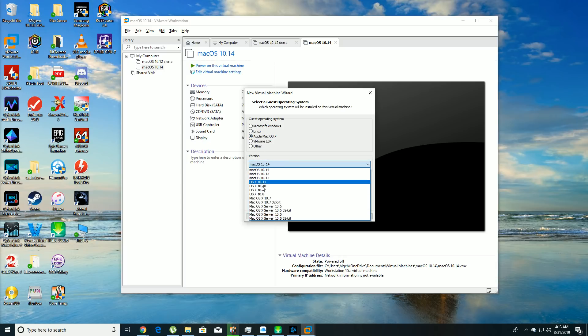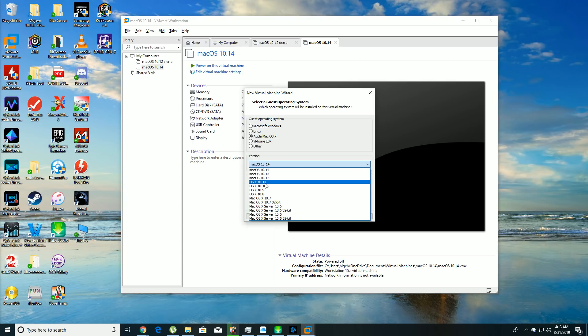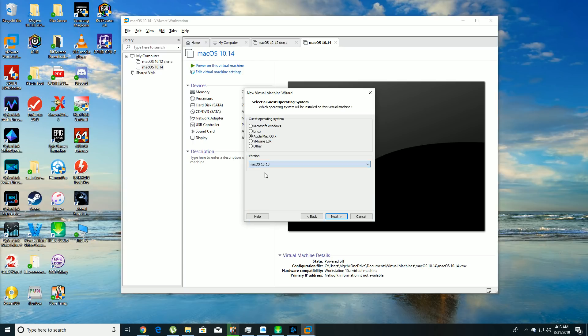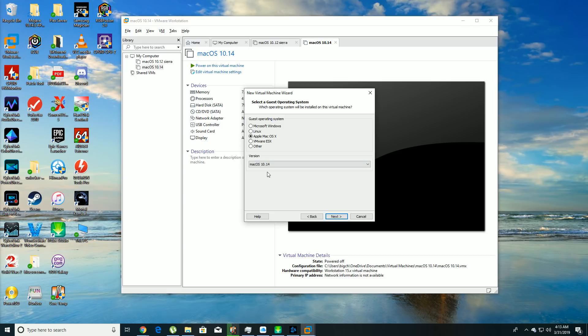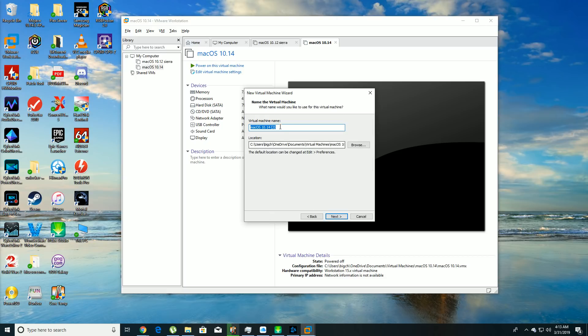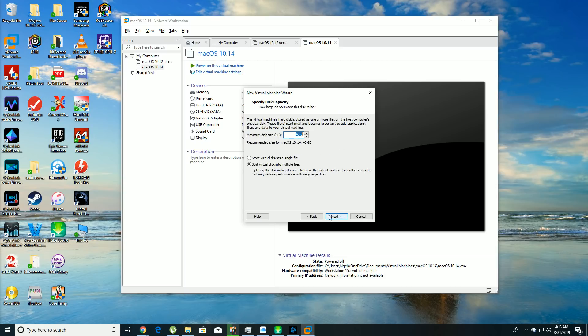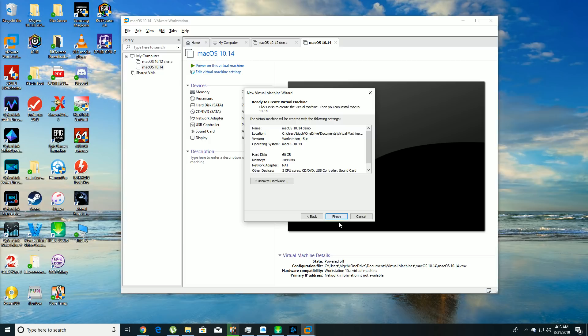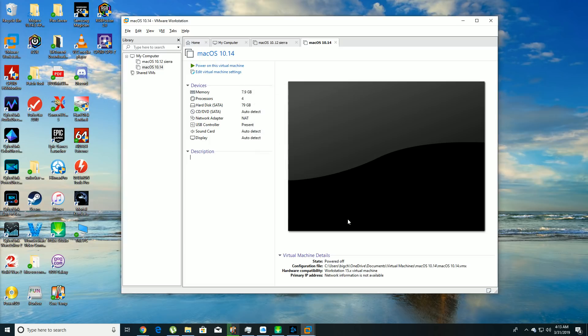These are the various different kinds of Mac OS you can install. Today I'm going to be showing you how to install Mac OS 10.14, which is Mojave. So you're going to hit next, and we're just going to name this one demo so I don't accidentally delete the wrong one when I go to delete this later. I just put 60 for the disk size, and then store virtual disk as a single file, next, finish.